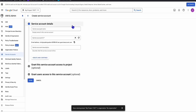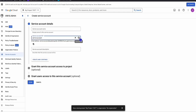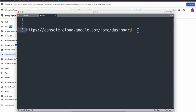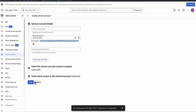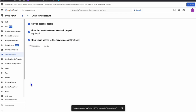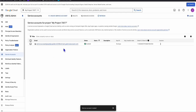Once you're in the service account, you don't really need to type anything. Just click the refresh icon and it will generate an email address for you. Make sure you copy that and paste it somewhere — open a notepad — because we will set this up later in Google Search Console. Once you save that, click the Done button. Your service account is now created.